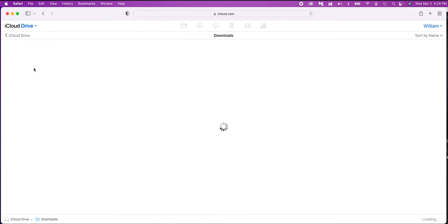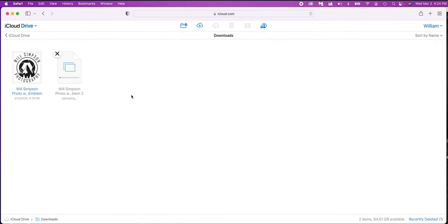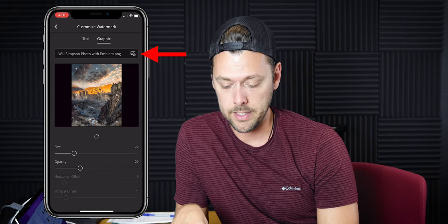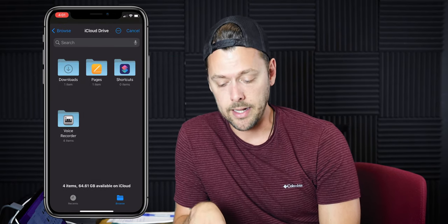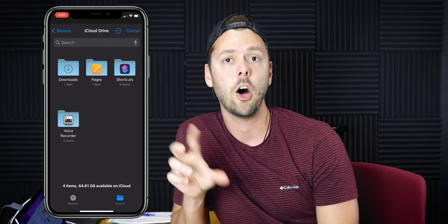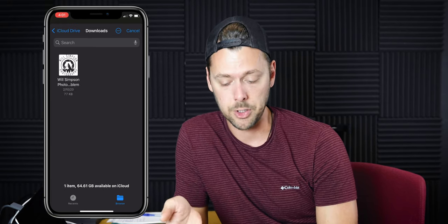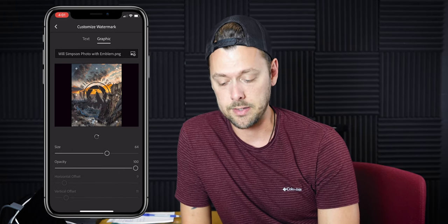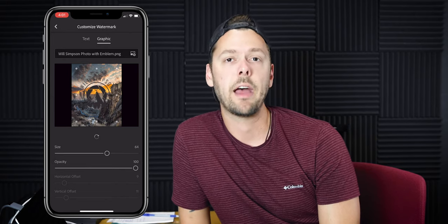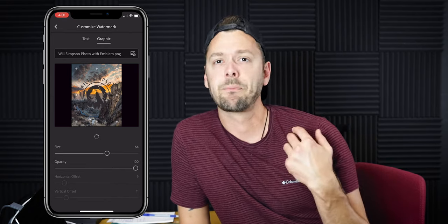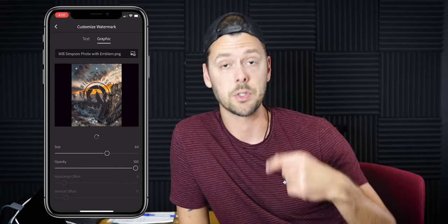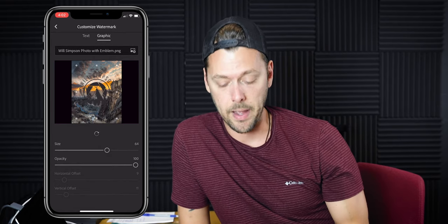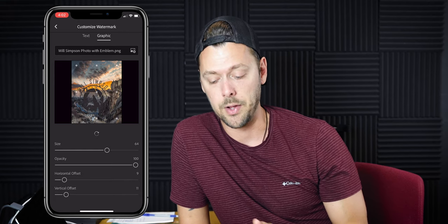Next is the graphic option, and this is a little more complicated. I'm using a MacBook Pro and an iPhone — I'm not sure exactly how to do it on Windows. On MacBook Pro, you log in to your iCloud on your computer, drag and drop your file into your Downloads folder, and it will appear in iCloud. If we go to the graphic option and click the little plus sign in the top right, you'll see iCloud Drive and Downloads. Open that up, select your emblem, and it pops up. You then get the same options: size, opacity, horizontal, and vertical offset, and you can adjust it quickly and easily. If you know how to do it on Windows, comment below so other people will know as well.